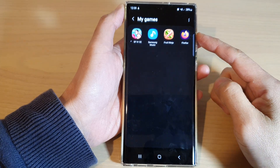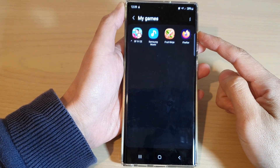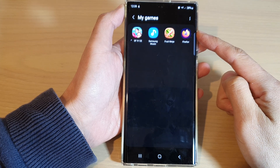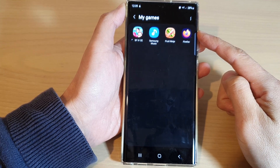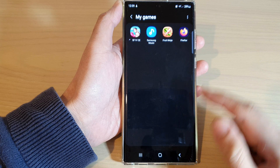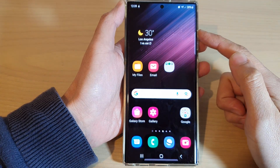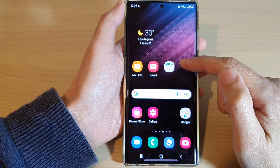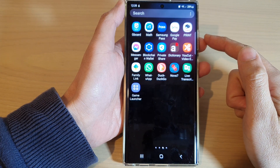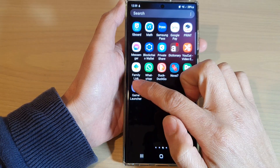In this video we're going to take a look at how you can rearrange games in Game Launcher on the Samsung Galaxy S22 series. First, tap on the home button to go back to the home screen. From the home screen, swipe up to go into the app screen and open up the Game Launcher.